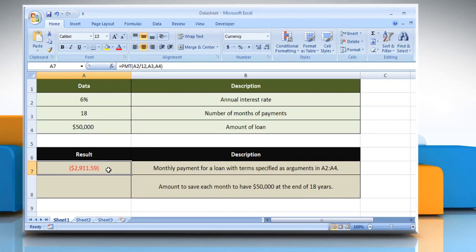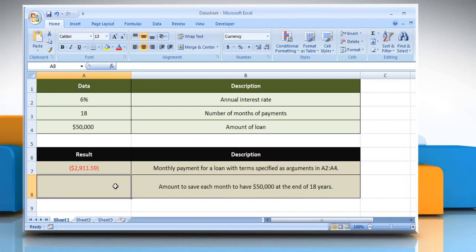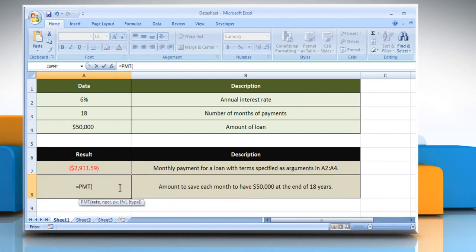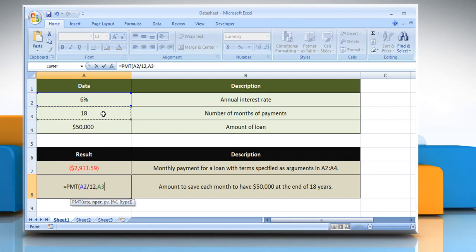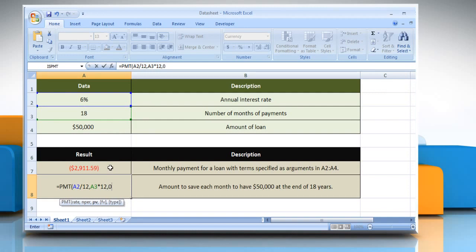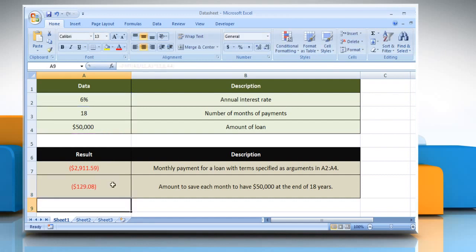For the second example, select the cell where you want to get the function's result. Type equals, PMT, open parentheses, select the cell that contains the annual interest rate divided by 12, comma, select the cell that contains the number of months of payment multiplied by 12, comma, type the number 0 or 1 indicating when the payments are due, comma, select the cell that contains the amount of loan, close parentheses, and then press the Enter key. It will show the result according to the description.